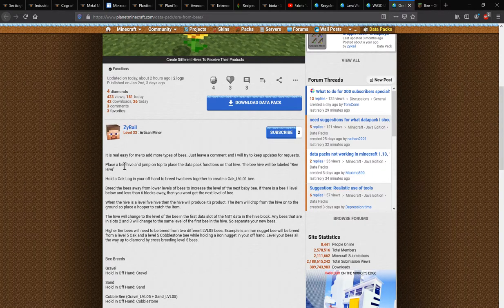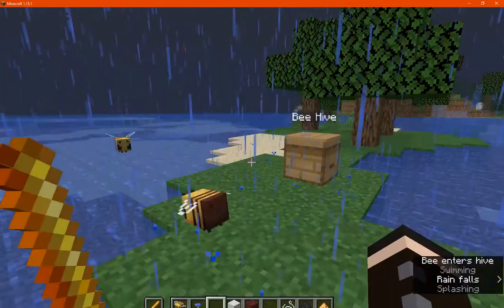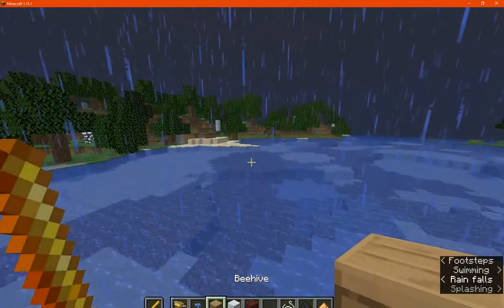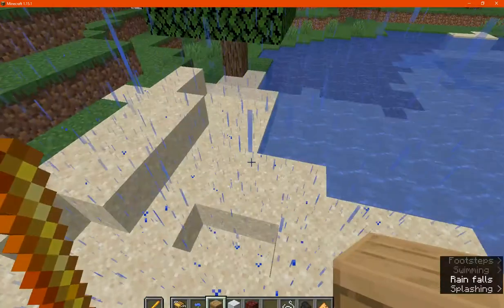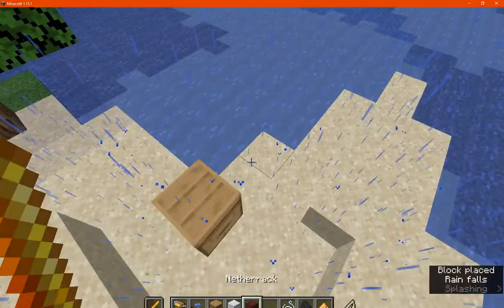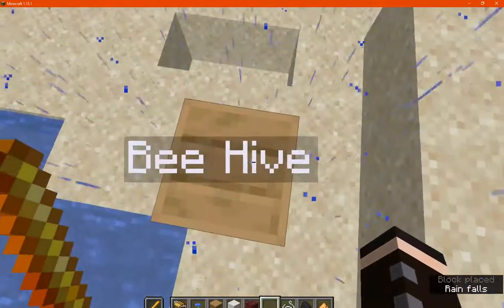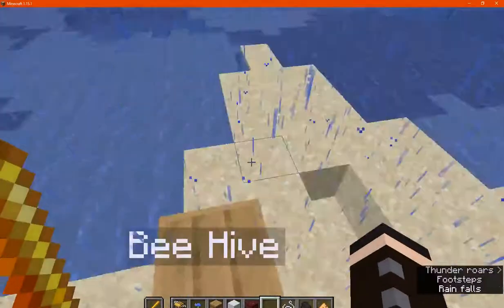So what you want to do is get yourself a beehive and then stand on top of it. Once you have one, just put one over here for example and then stand on top of it, it'll then be labeled.